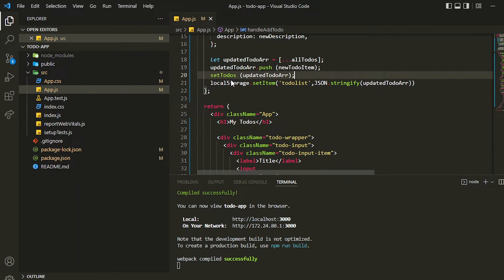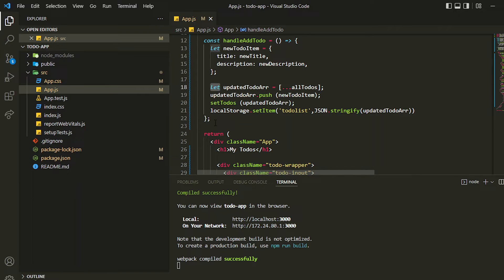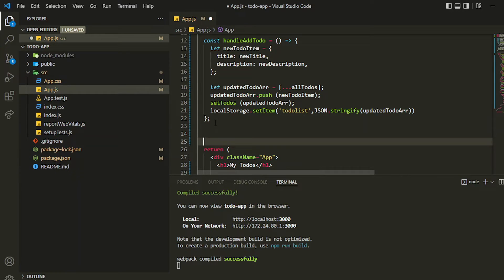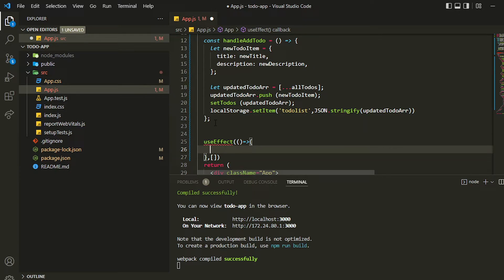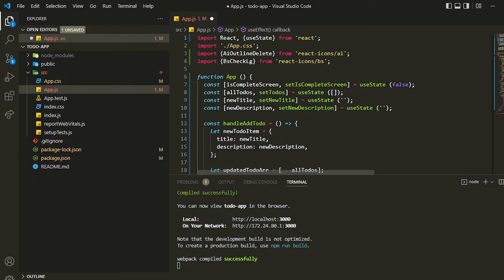That's why we have to use it inside a `useEffect` hook. The `useEffect` will run when the page is rendered for the first time, and inside it we'll check whether local storage has some item. If it does, we'll populate the state. Let me import `useEffect` as well.